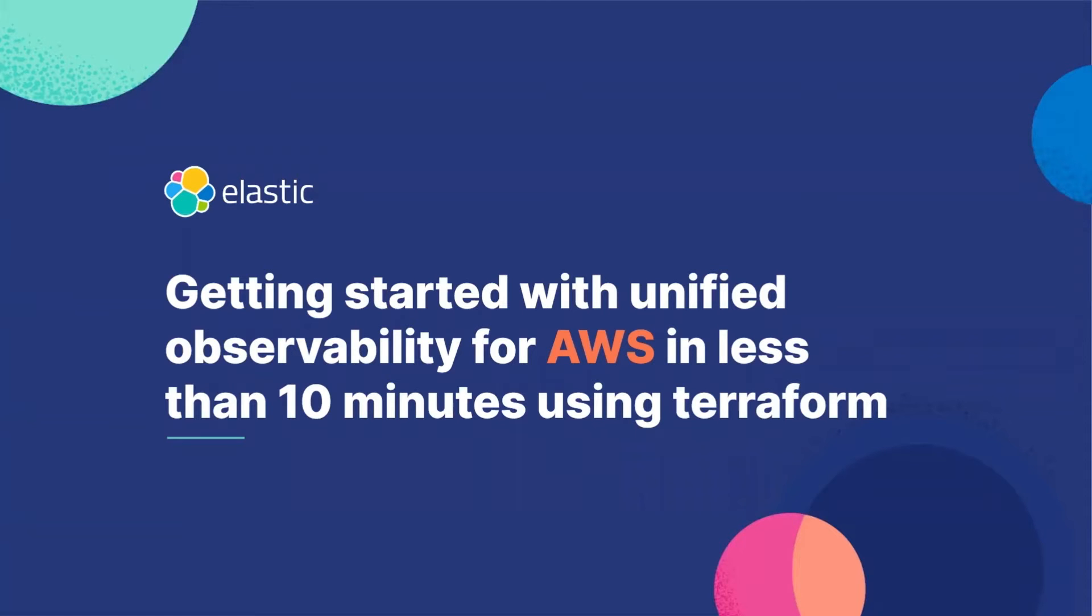Hello, everyone. Today, I would like to show you how to get started with Unified Observability for AWS in less than 10 minutes using Terraform.